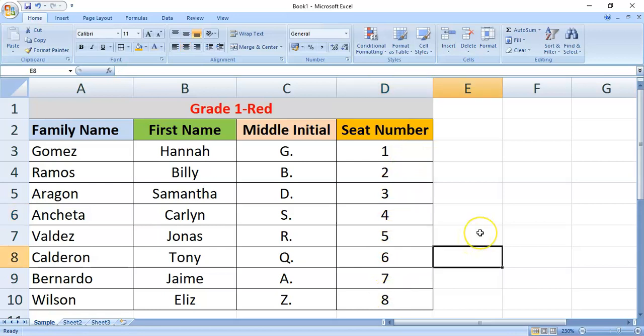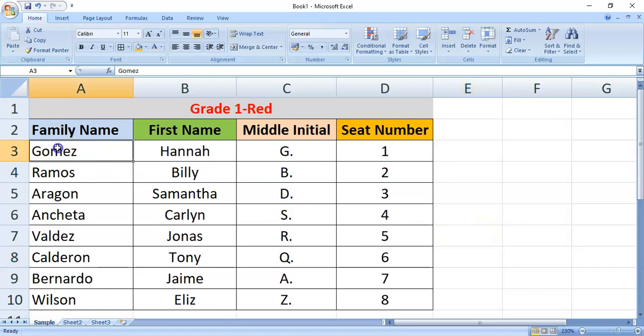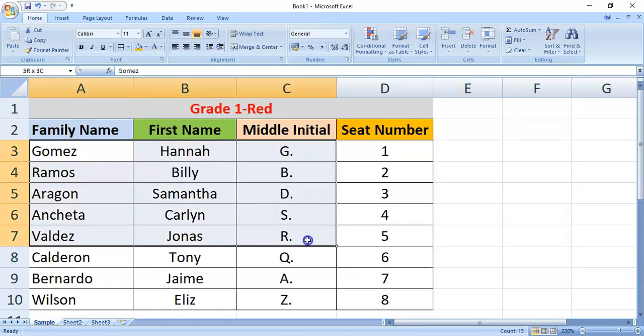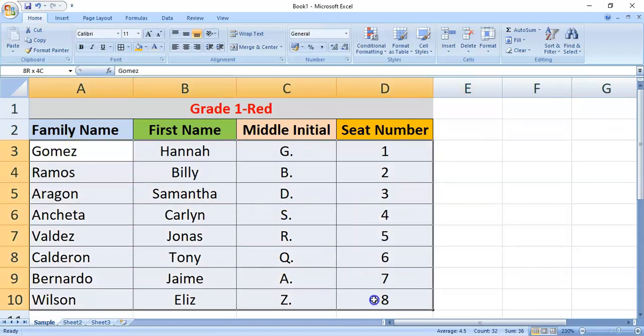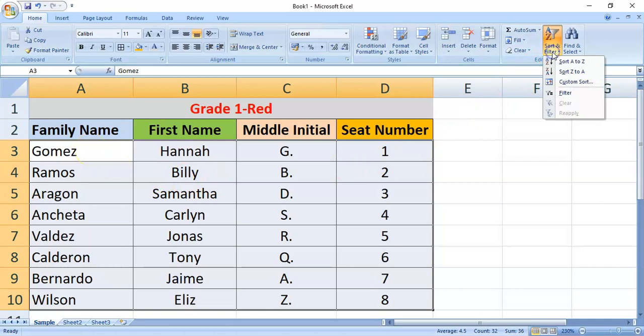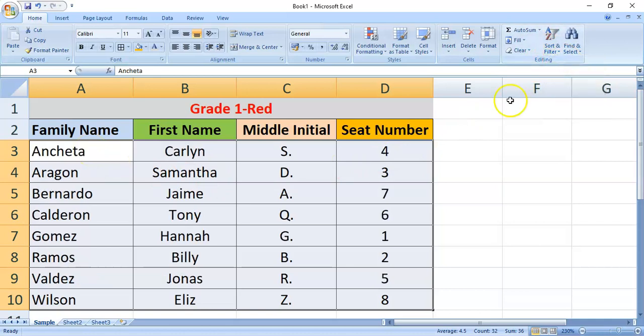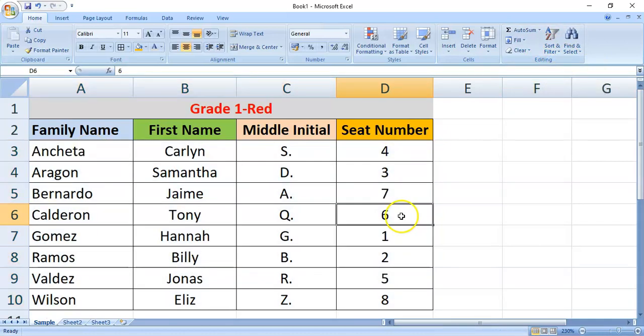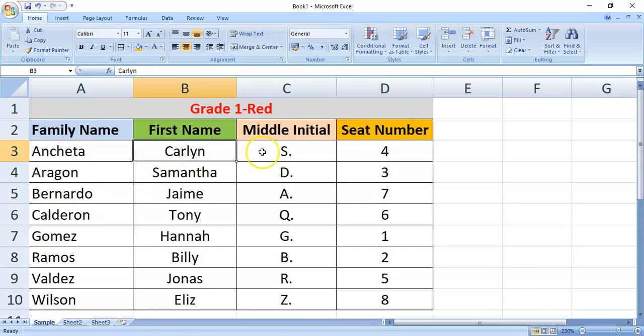Just in case, expand the selection is not appearing. You may select the whole range of cells containing the data. Though, this will arrange it from A to Z. Click sort and filter. Sort A to Z. So, if you check on it, properly arrange with the corresponding first name and middle initials.